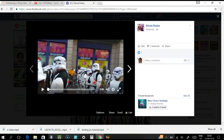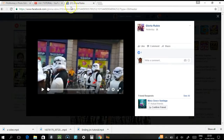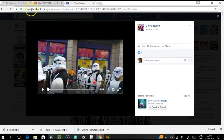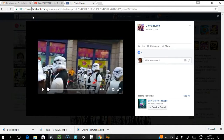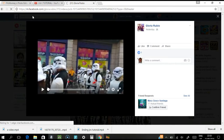Next, you need to convert the page into the mobile version of Facebook. To do that, change the 'www' in the URL to the letter 'M'. This is the mobile version of Facebook where you're going to get your video.